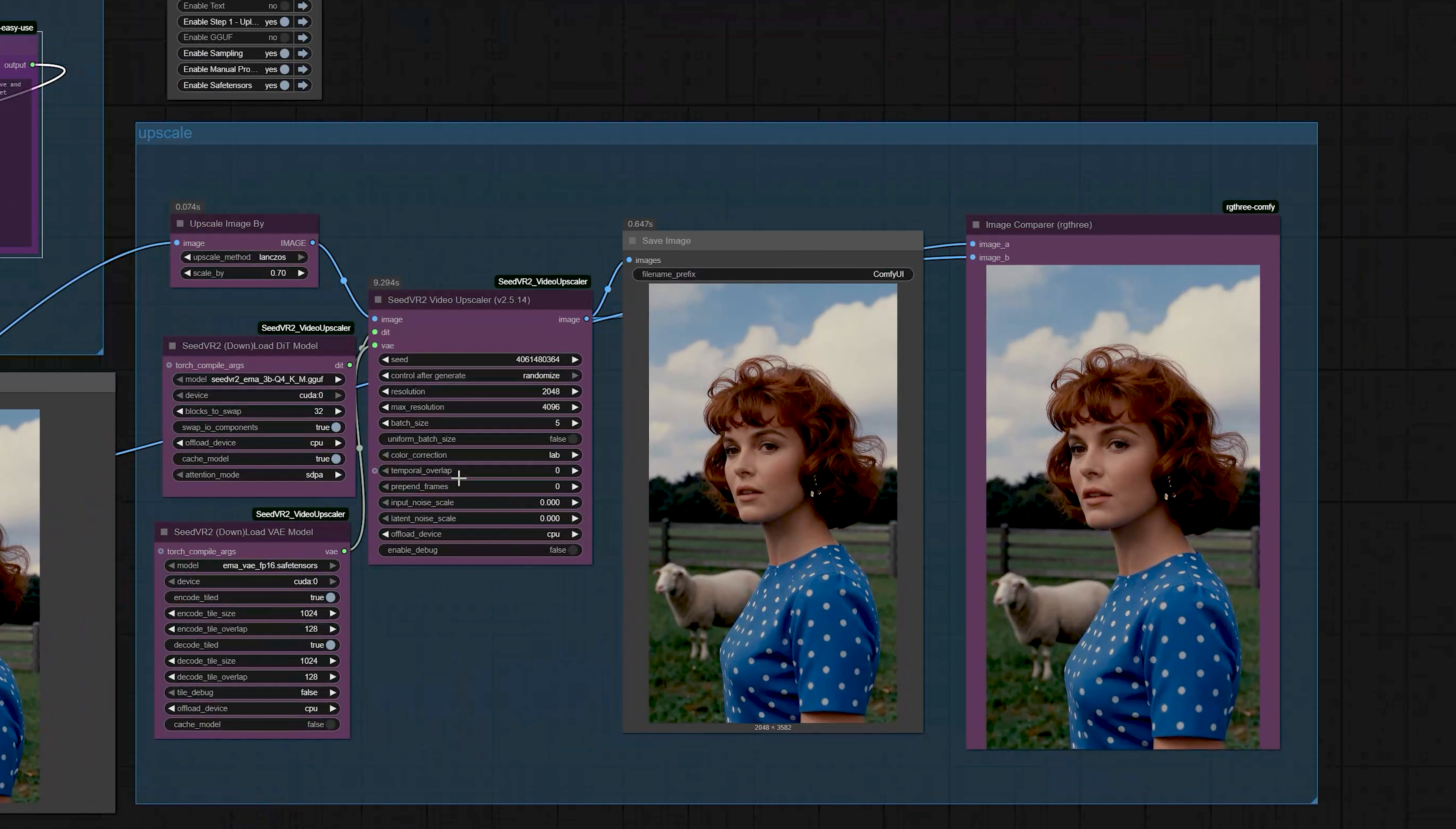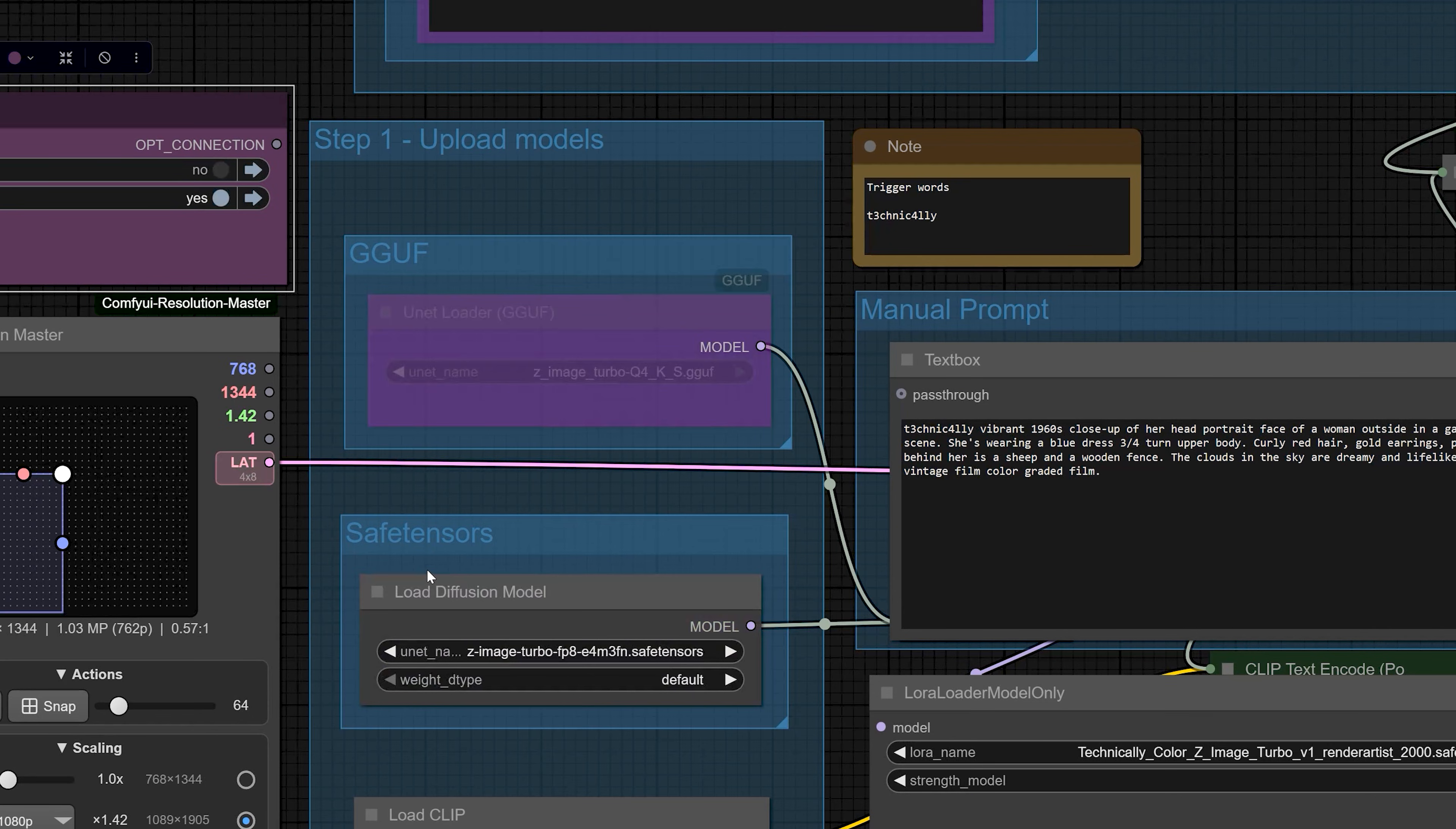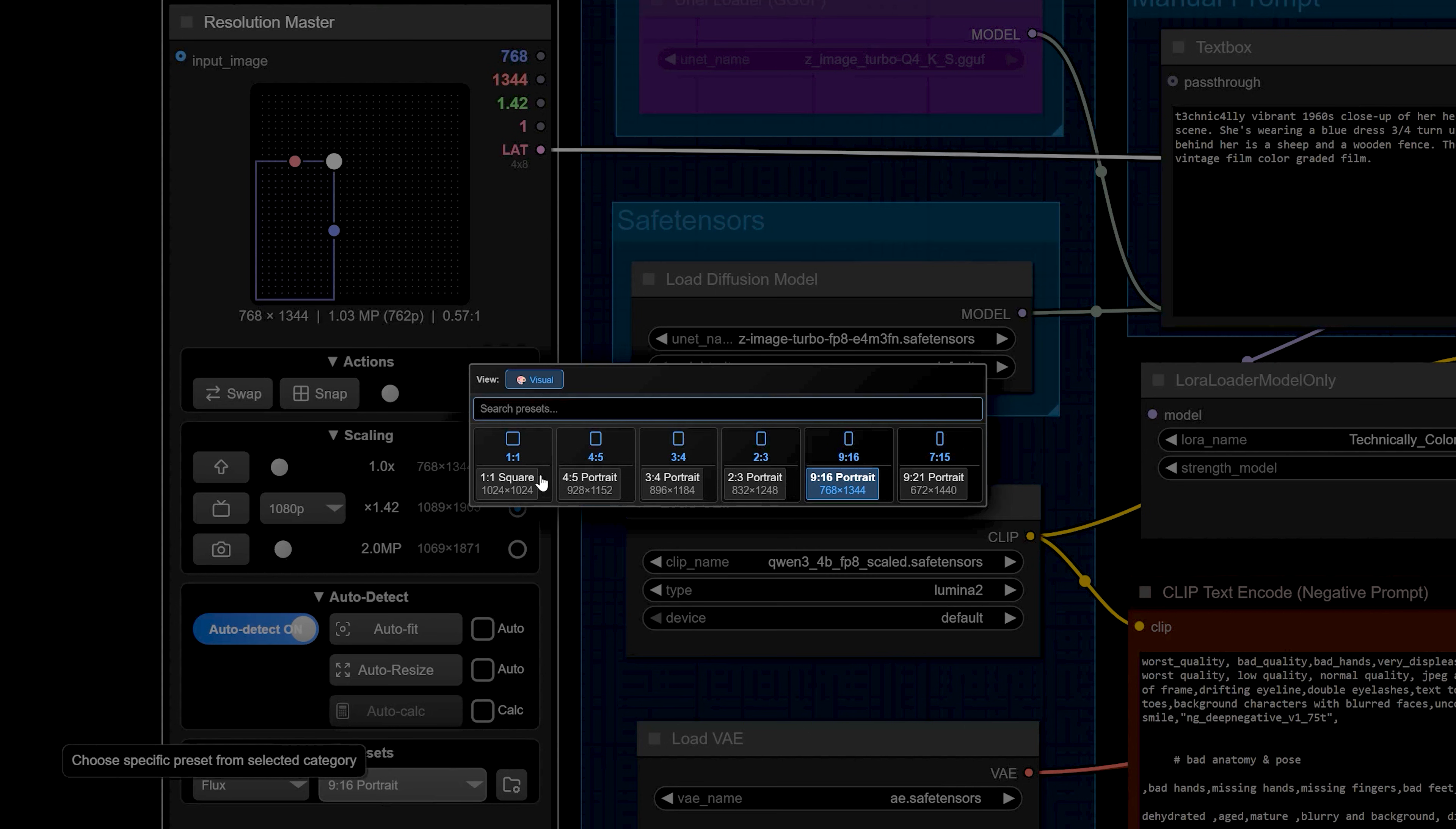There is also an upscaling group in this workflow and here you can see the model switch that lets you switch between a GGF model and a SafeTensor model. If you have low VRAM, you can pick the Q4 GGF model and if you have a good GPU with more VRAM, you can select the SafeTensor version. You can try BF16 model if your VRAM is high enough. I also added a Resolution master node so you can quickly pick a safe resolution for your GPU instead of guessing every time.